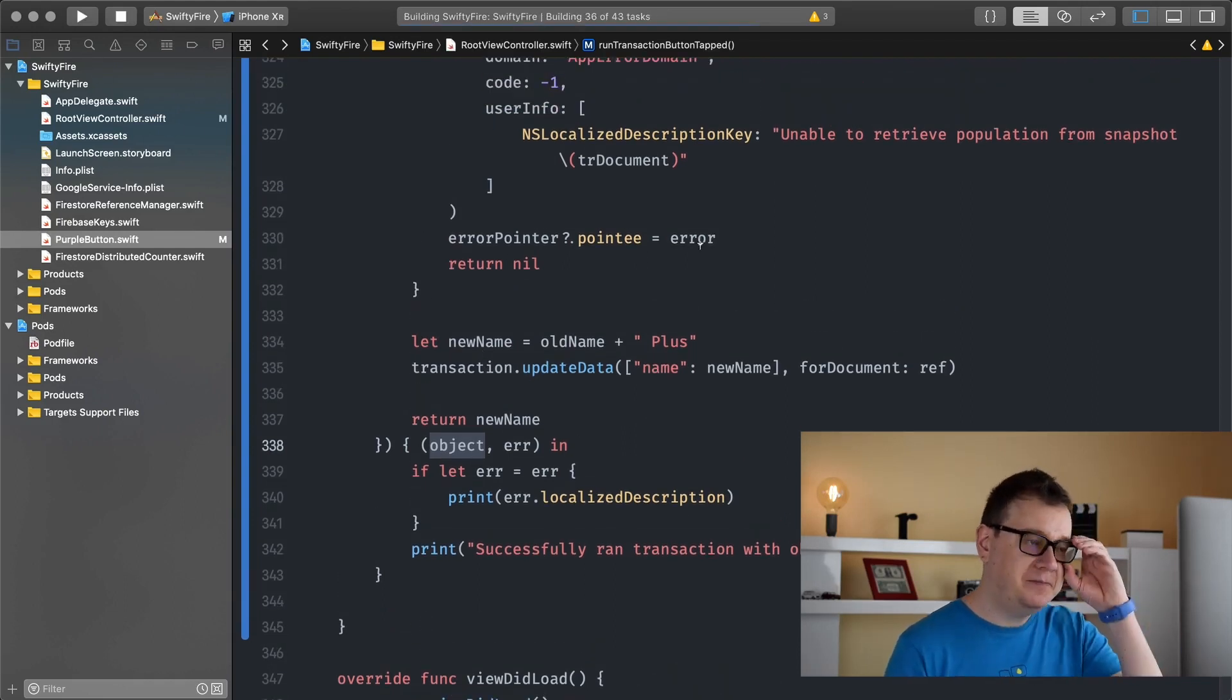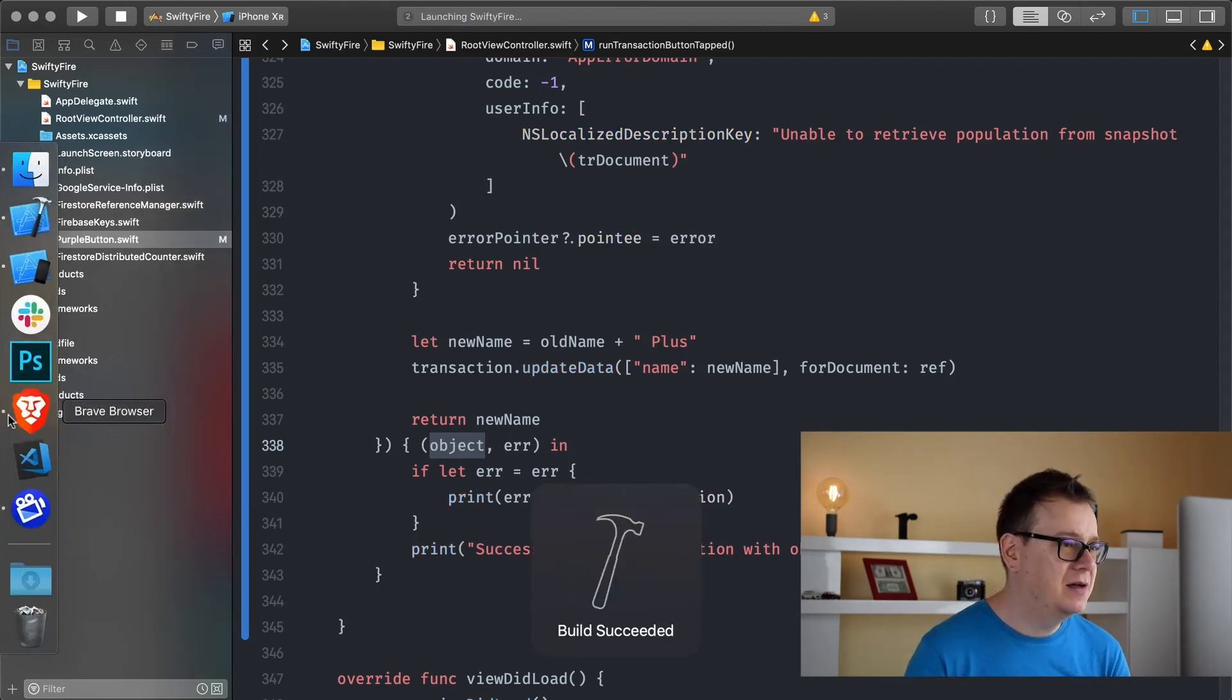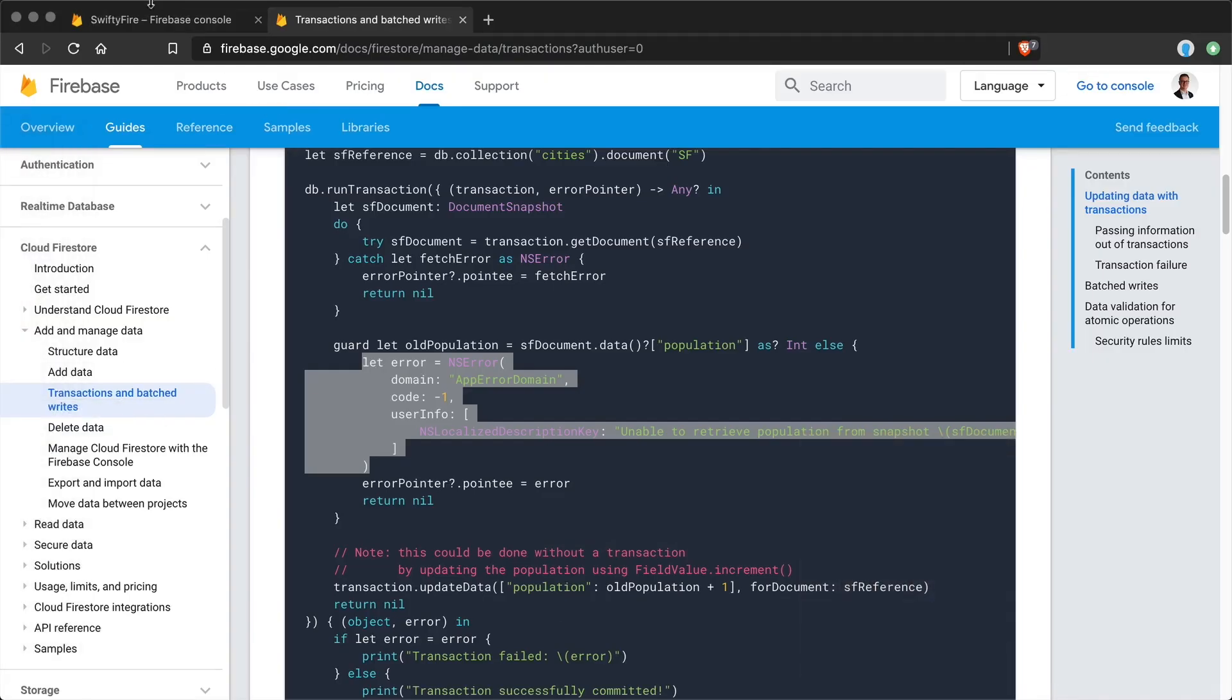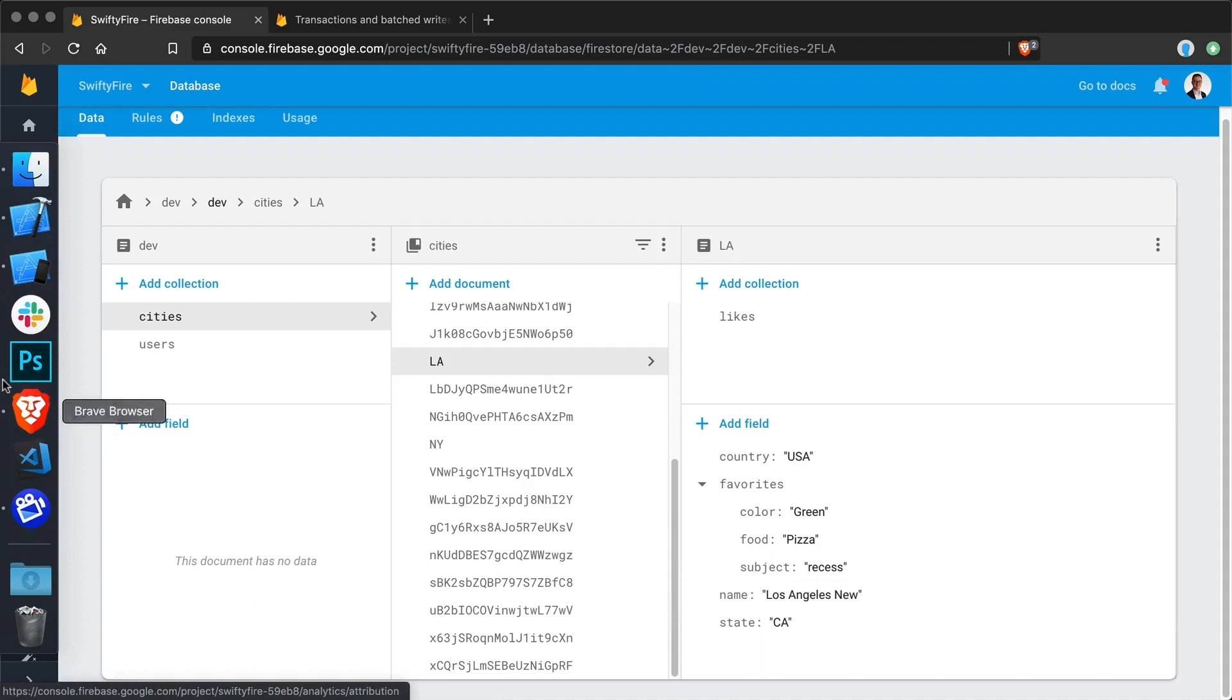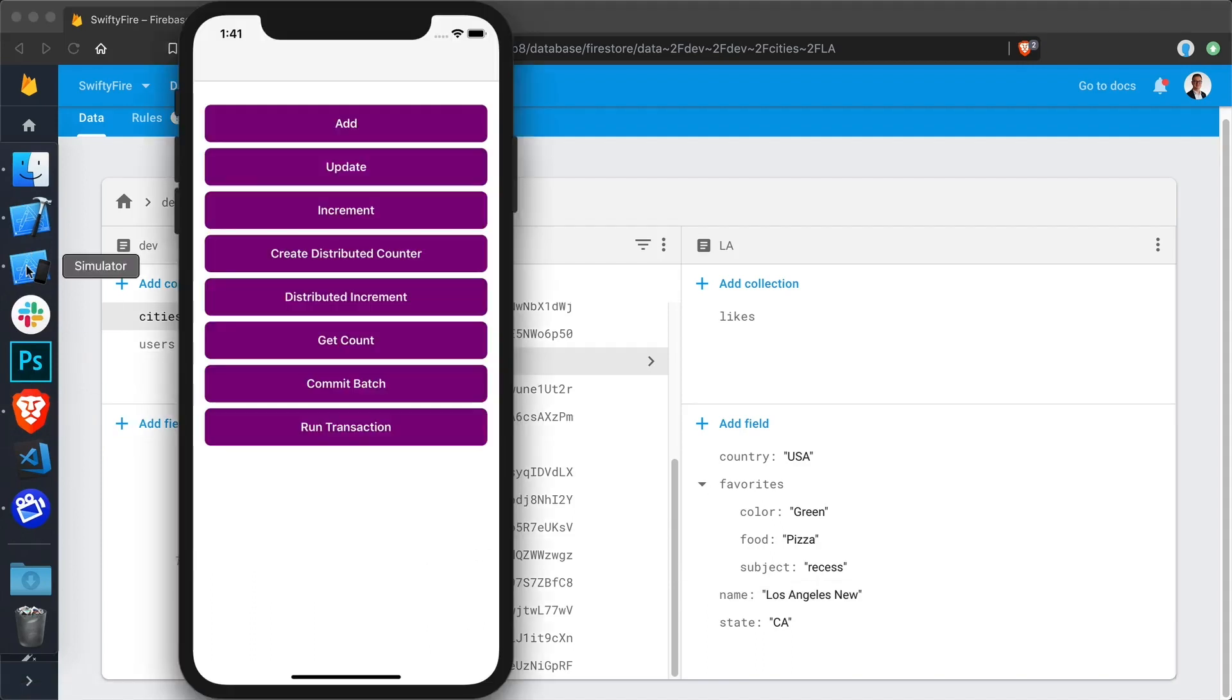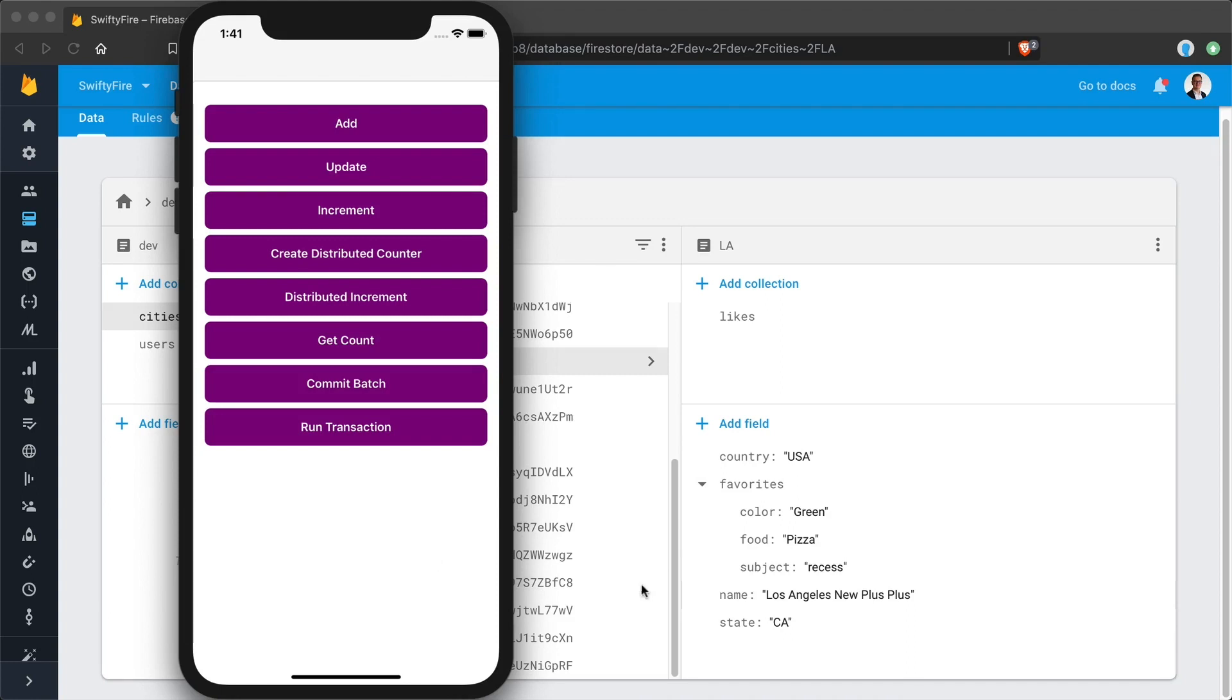So let's build and run and let's take a look at our database. And as you can see under LA we have this name Los Angeles new. So let's run our transaction and it says Los Angeles new plus. Let's do that again. So it's grabbing from the database, it's reading and currently it is Los Angeles new plus plus. And let's tap again, it's reading that and it's appending this new string space plus. And yeah that is basically it.